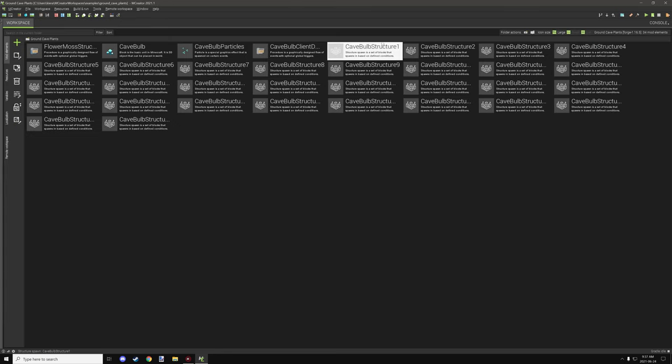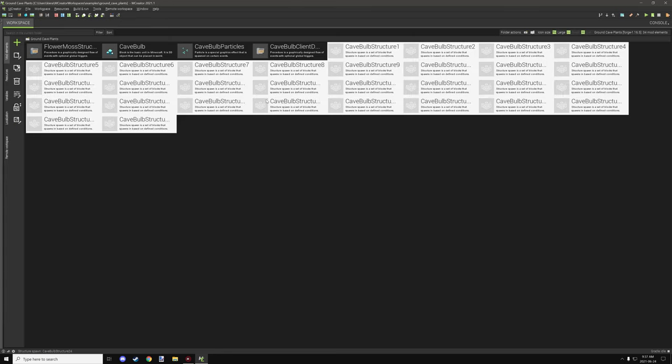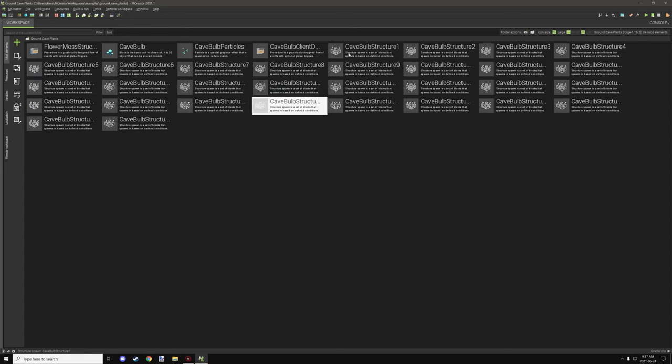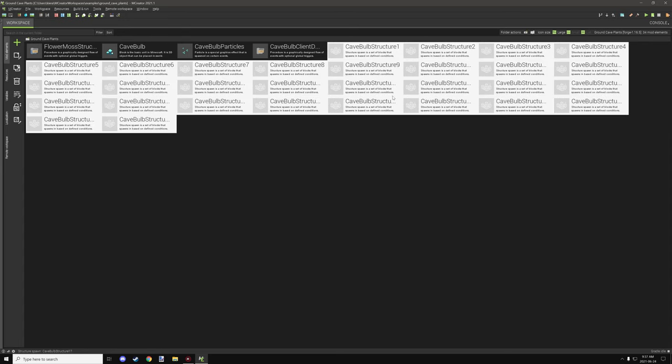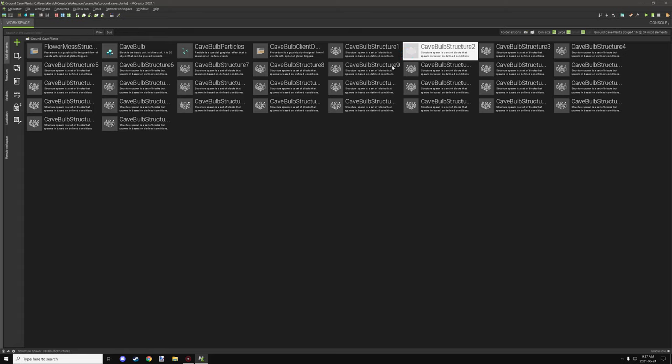You still need three or more, depending on how often you want your plant to spawn. Structures of the same type of structure in order to generate it quite a bit. So that's the only reason why there's so many structures.